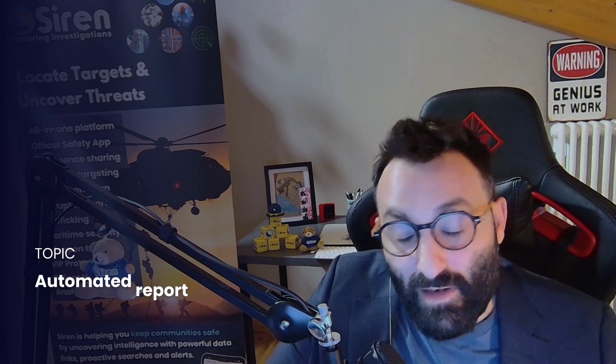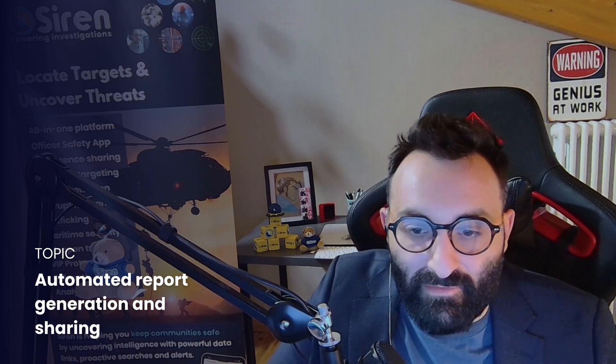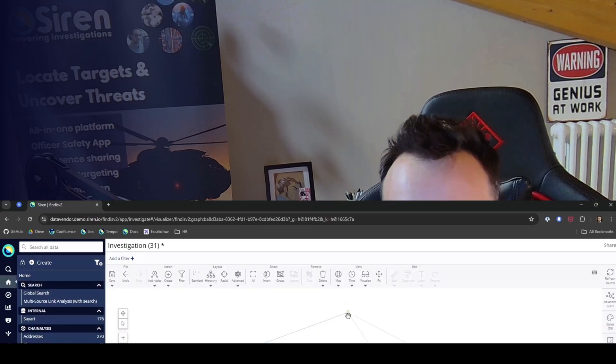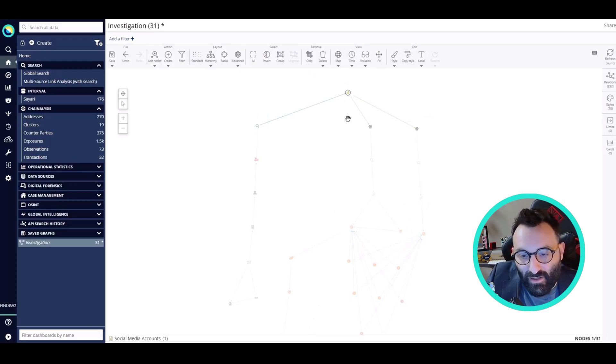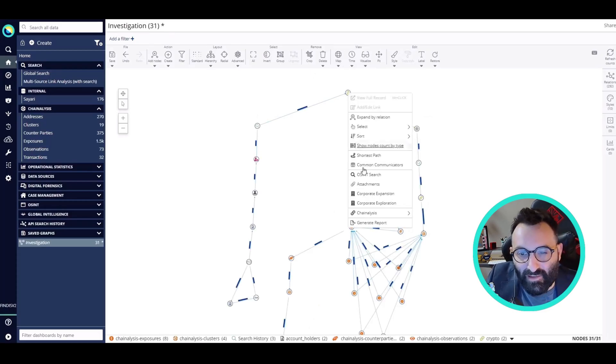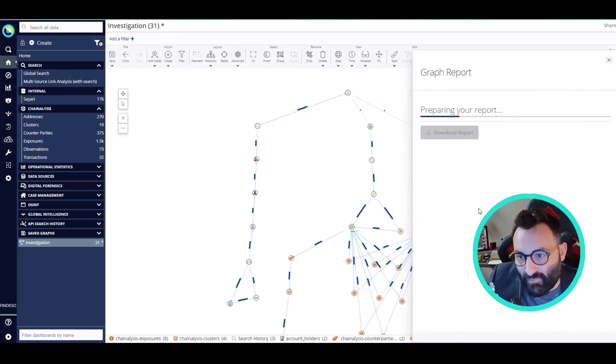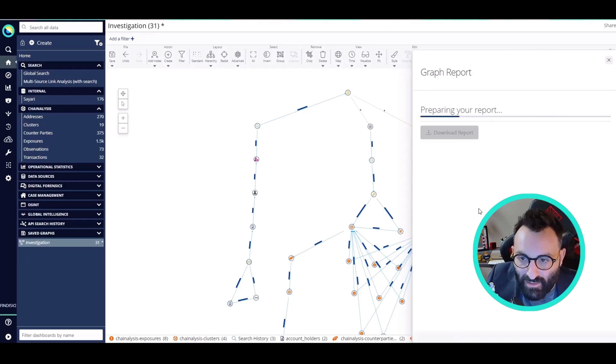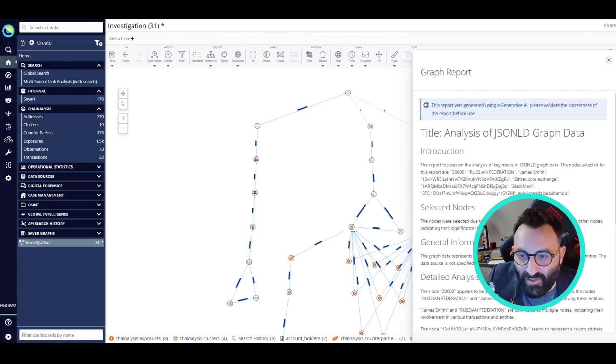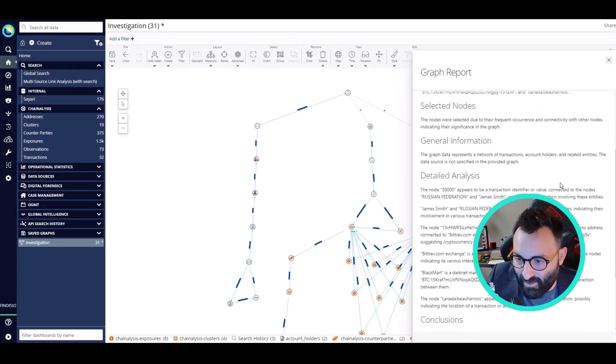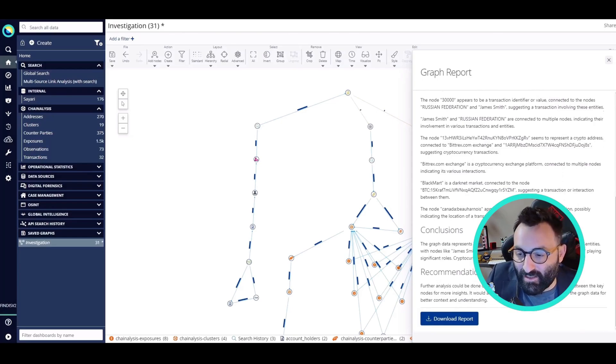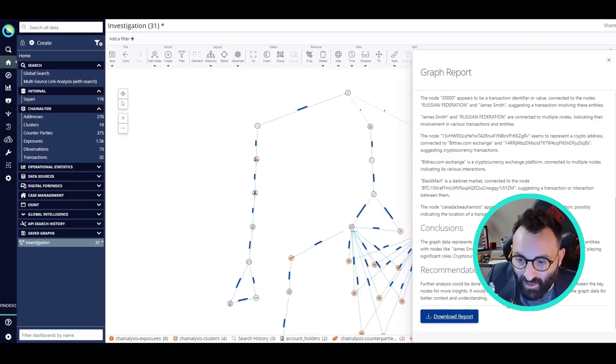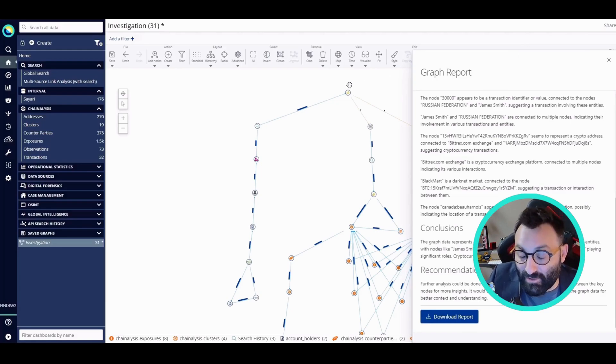Now that I concluded my investigation and I have all the records and the connections I need on the graph, I can use the Siren AI assistant to automatically generate a report. The report will contain all the records and steps that I did in my analysis. Once I have it and I'm happy with it, I can download it in Word or PDF so that I can edit it and share it with my colleagues.